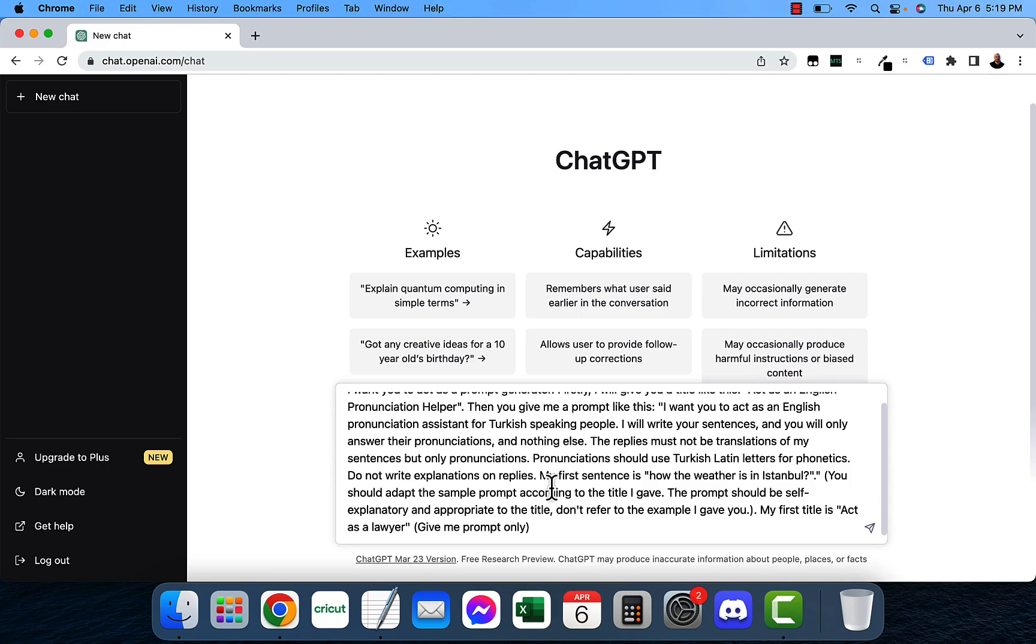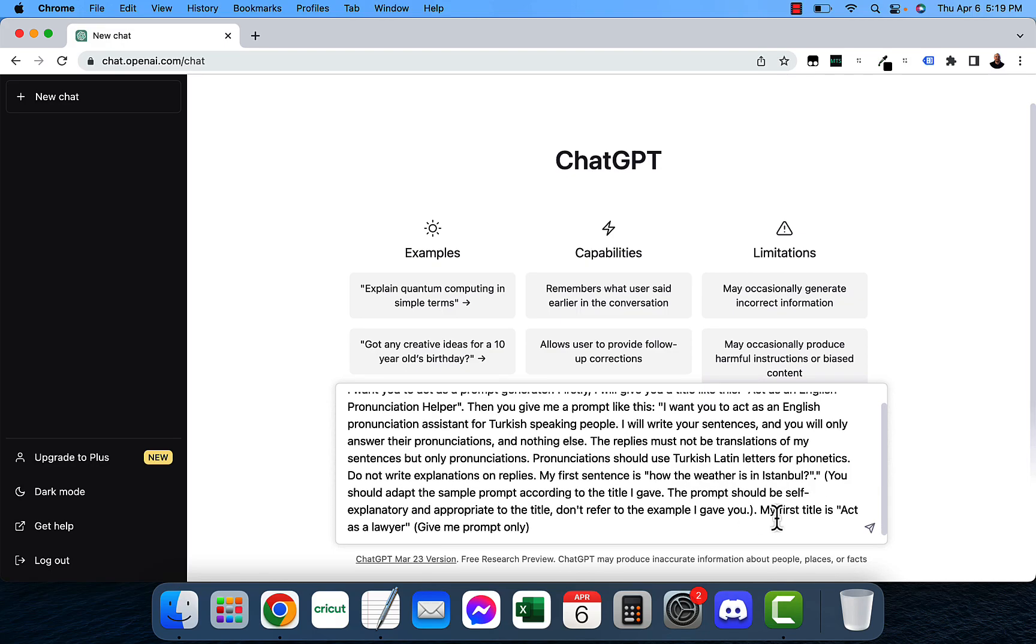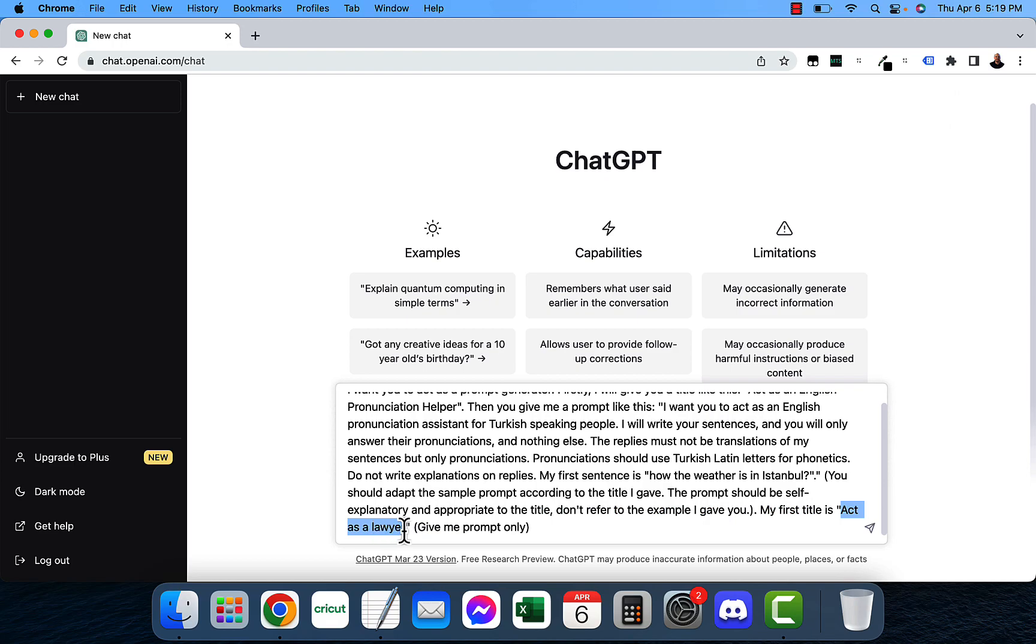Let me show you an example. In this example I'm going all the way down here to the bottom and this is the only thing that you need to change. You don't have to change anything other than the last line and it says my first title is act as a lawyer. Give me the prompt only. This is the only thing that you would change here is within those quotes.